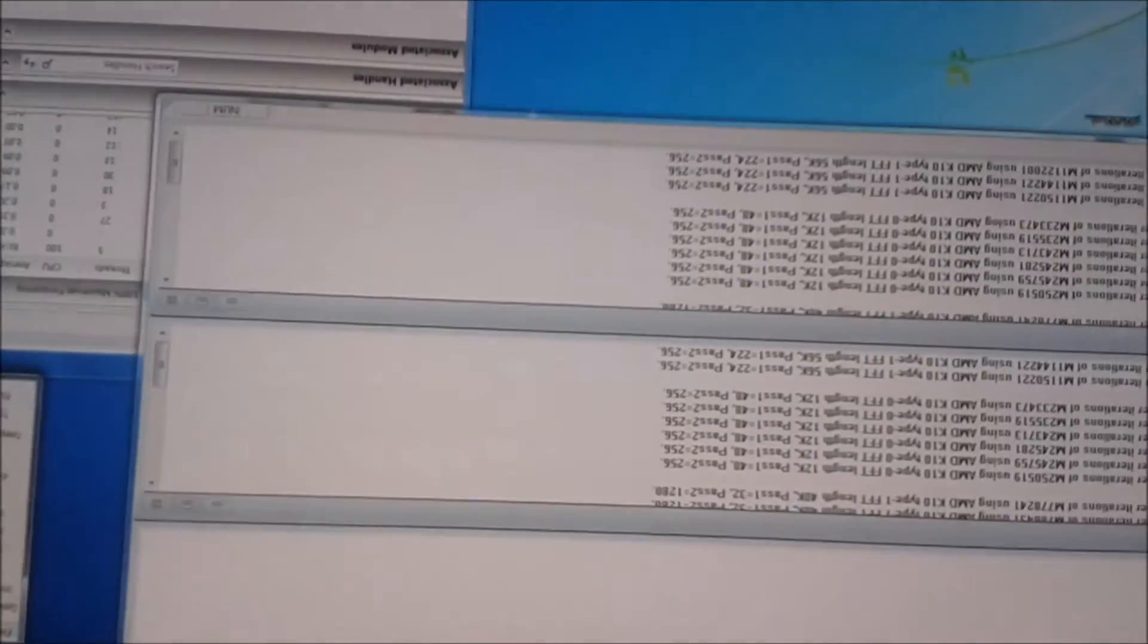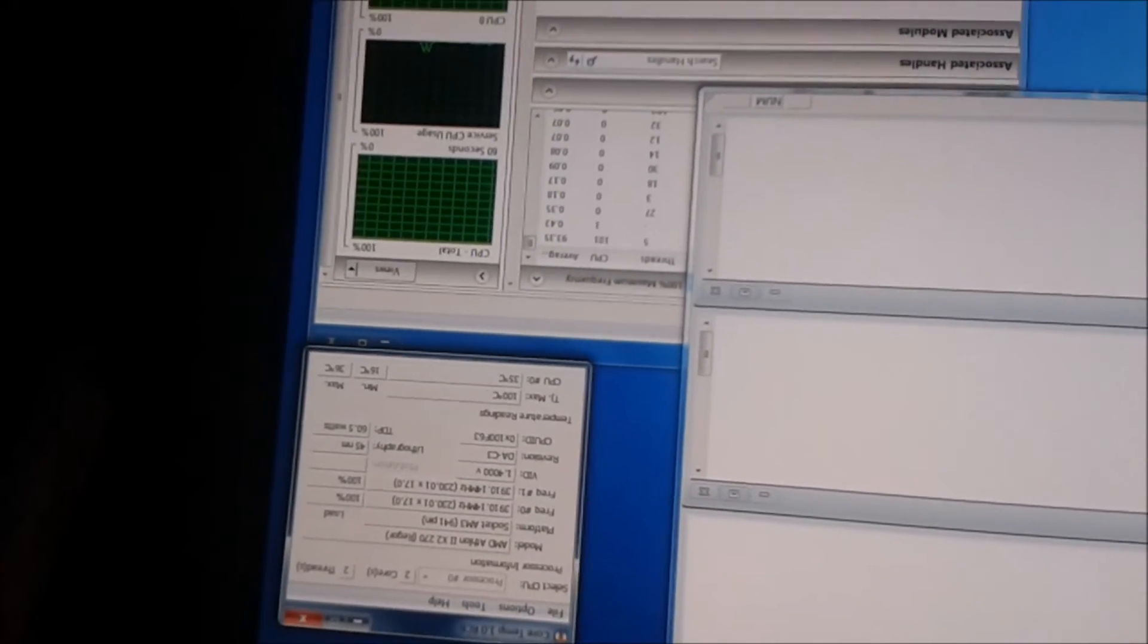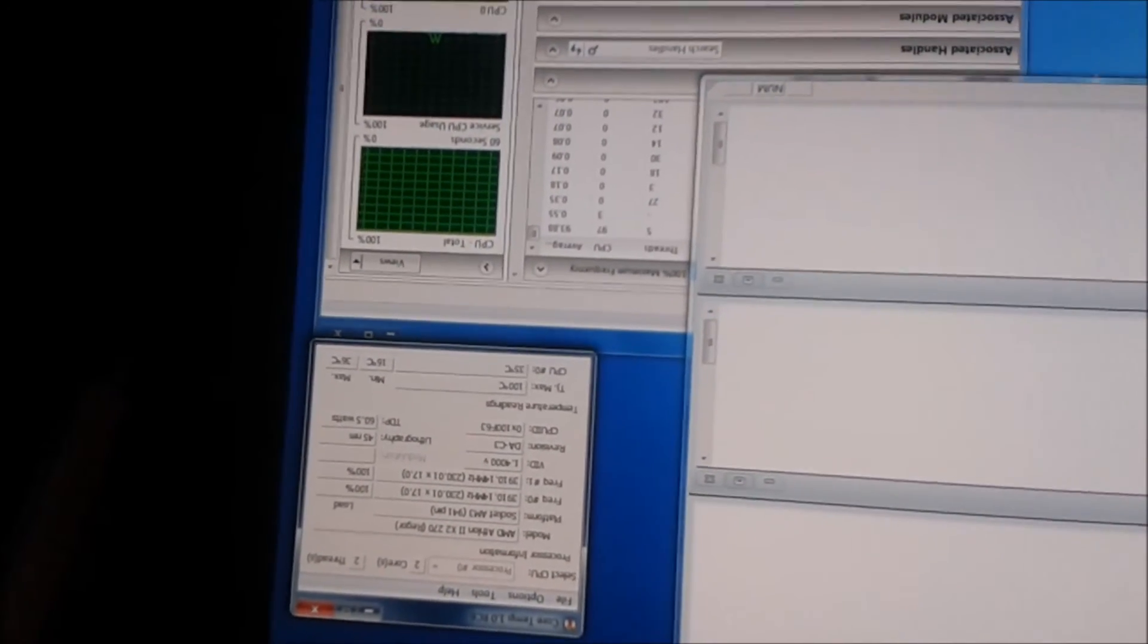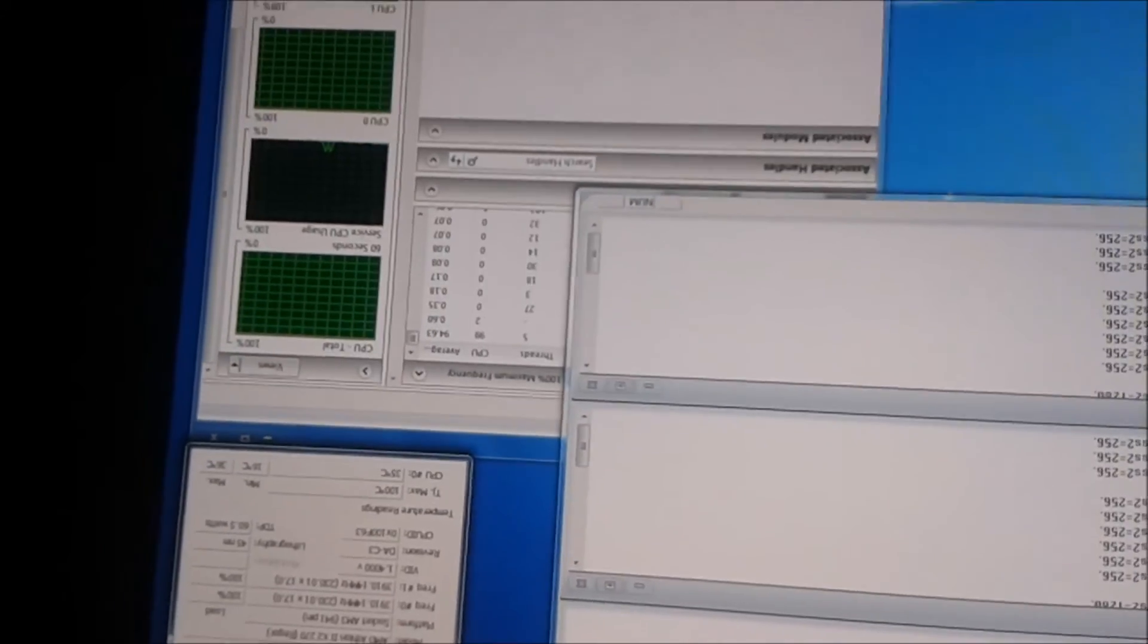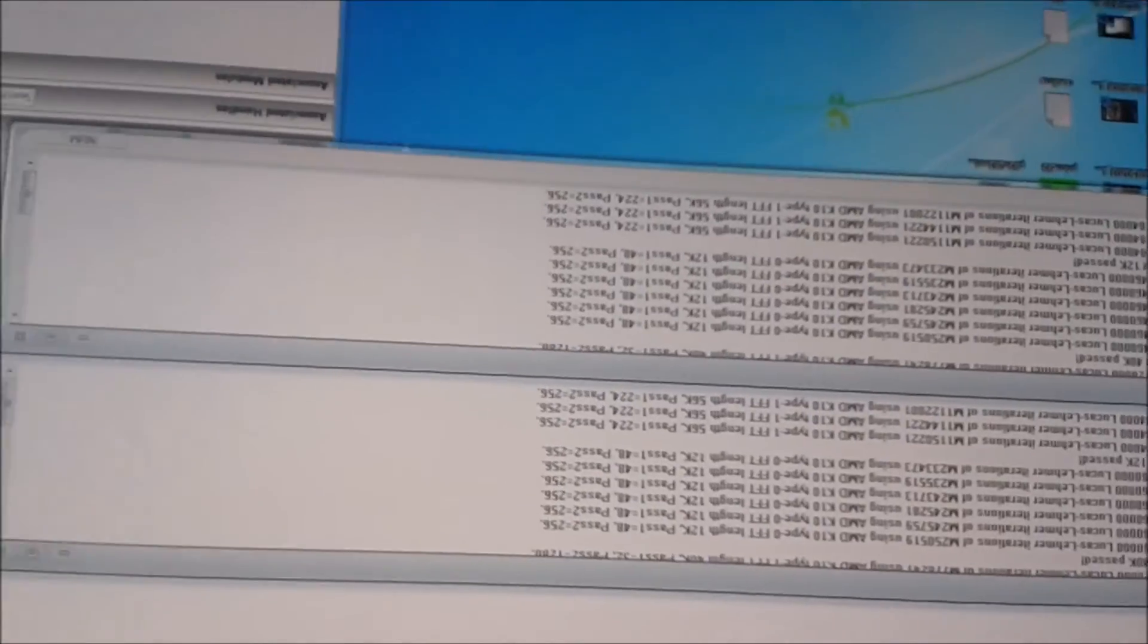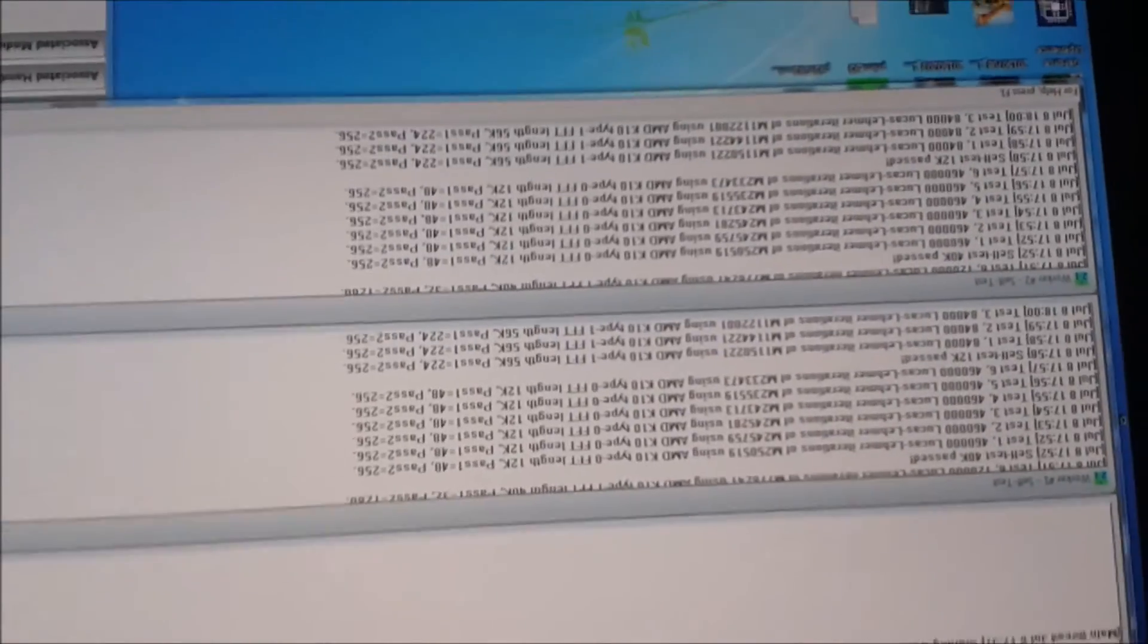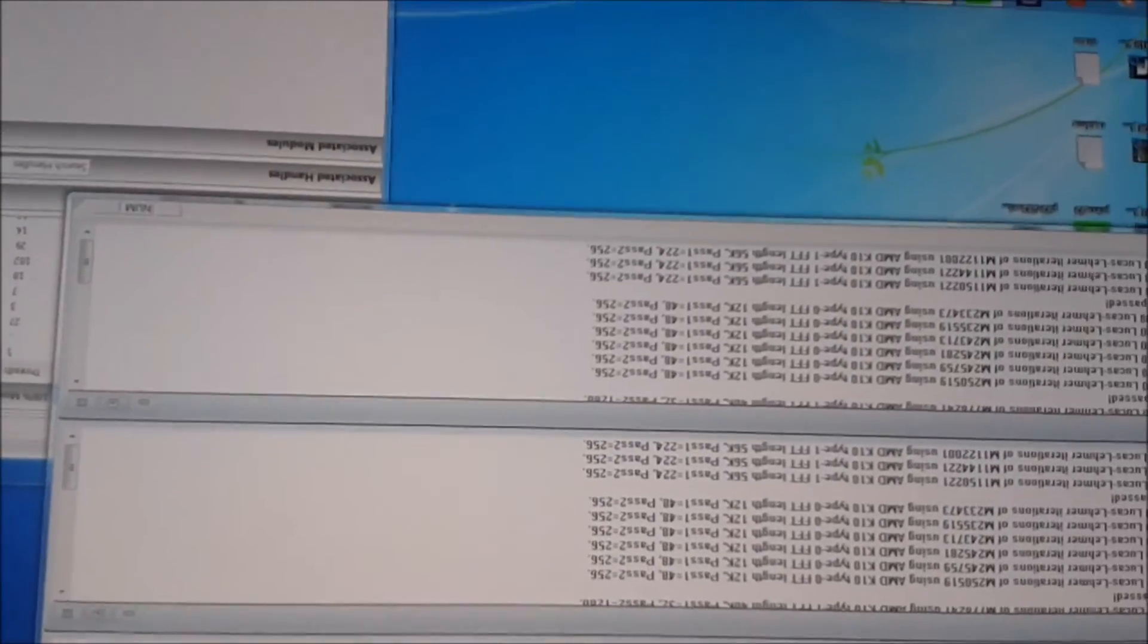Okay, so Prime95 has been running for about 20 minutes now. And the CPU temperature hasn't gone any higher than 35 degrees. That's not too bad for a stock cooler. It always was a cool running CPU anyway. Well, we'll go for another half an hour or so.